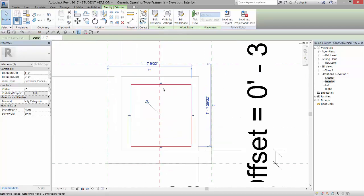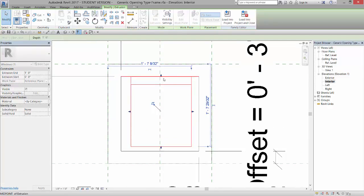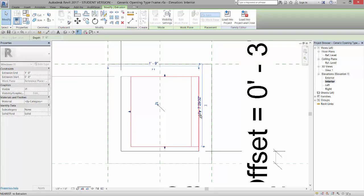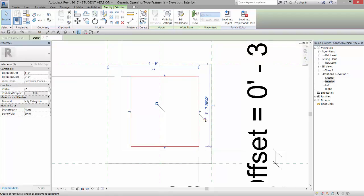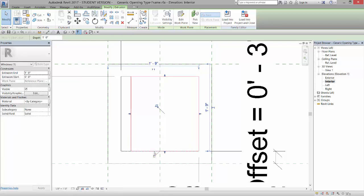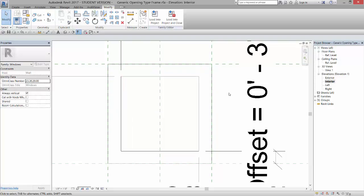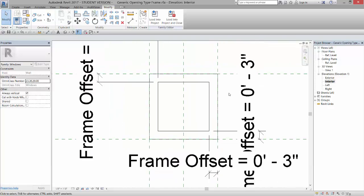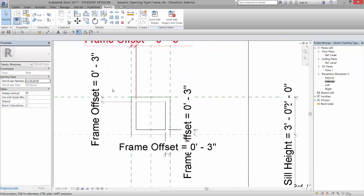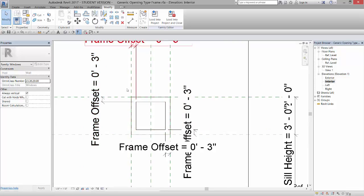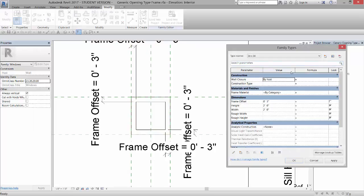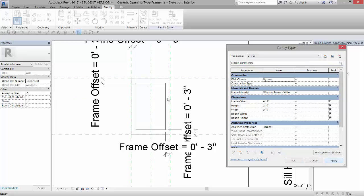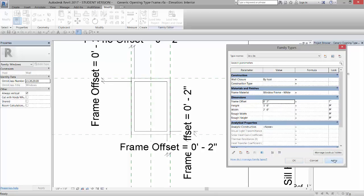And then I'm going to take these shape handles and lock them to the edges of the frame. And when you do these kinds of things, it's really good to do what's called flexing. So there's two things I want to do. I want to flex the size of the window, and I want to flex the frame offset and make sure nothing breaks. So if I go to my Family Types dialog box, I can select my 24 by 36 window and hit Apply, and the glass does not break. Then I can come in and set my frame offset to 2 inches, and hit Apply, and it all seems to be working just fine.